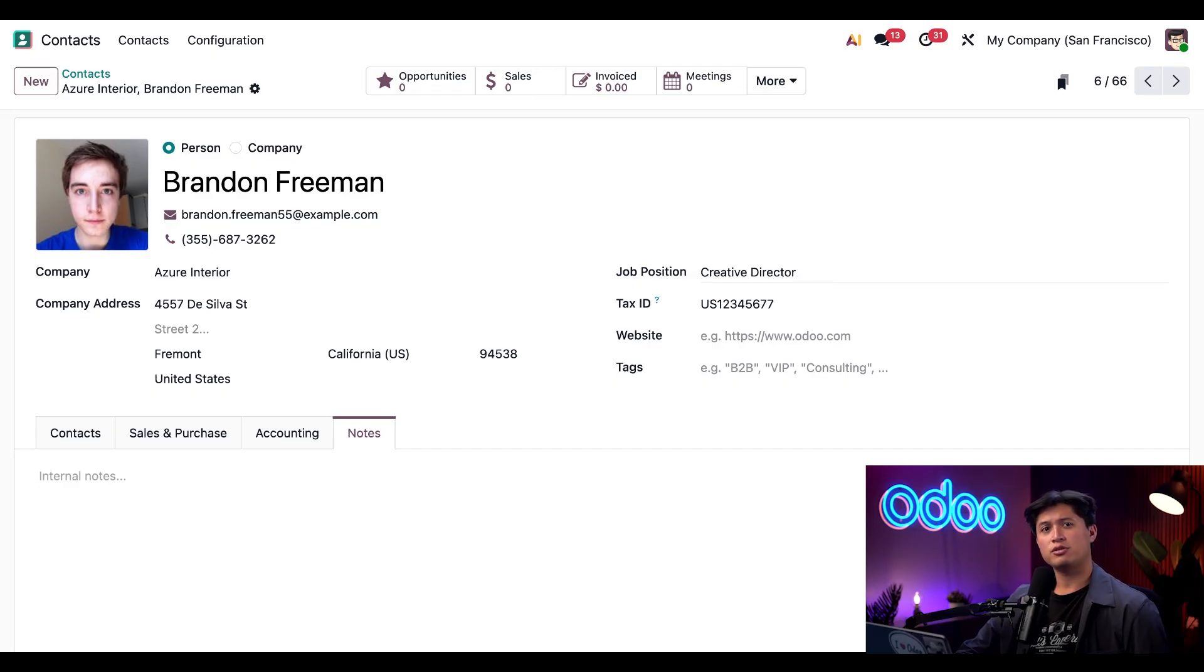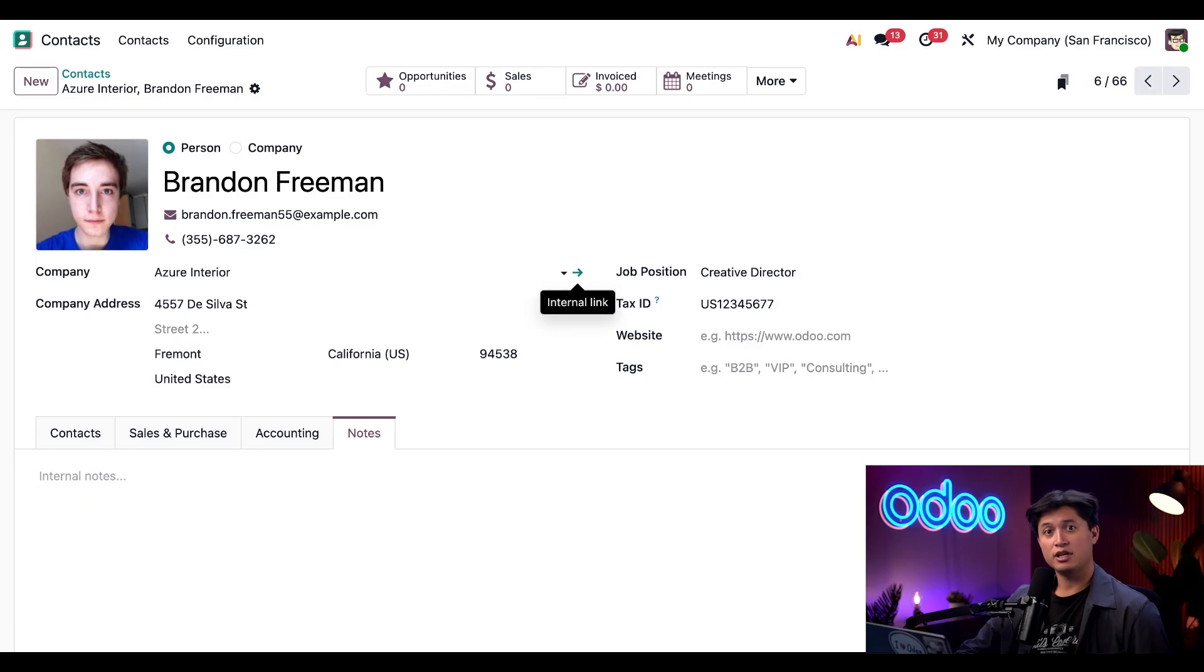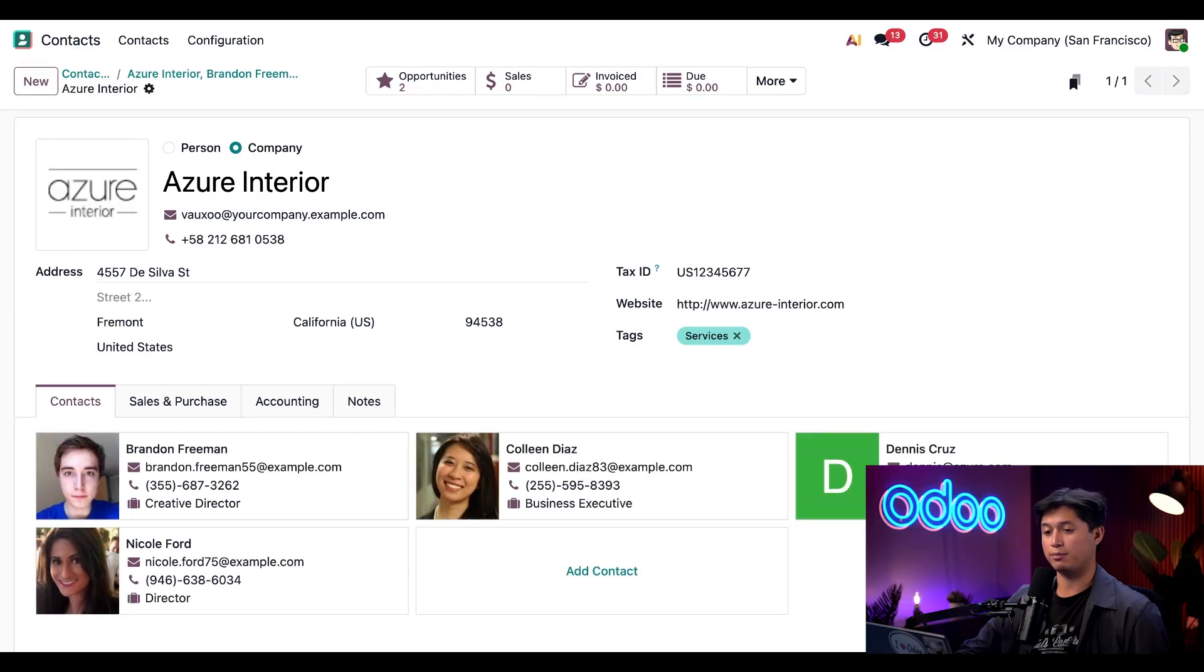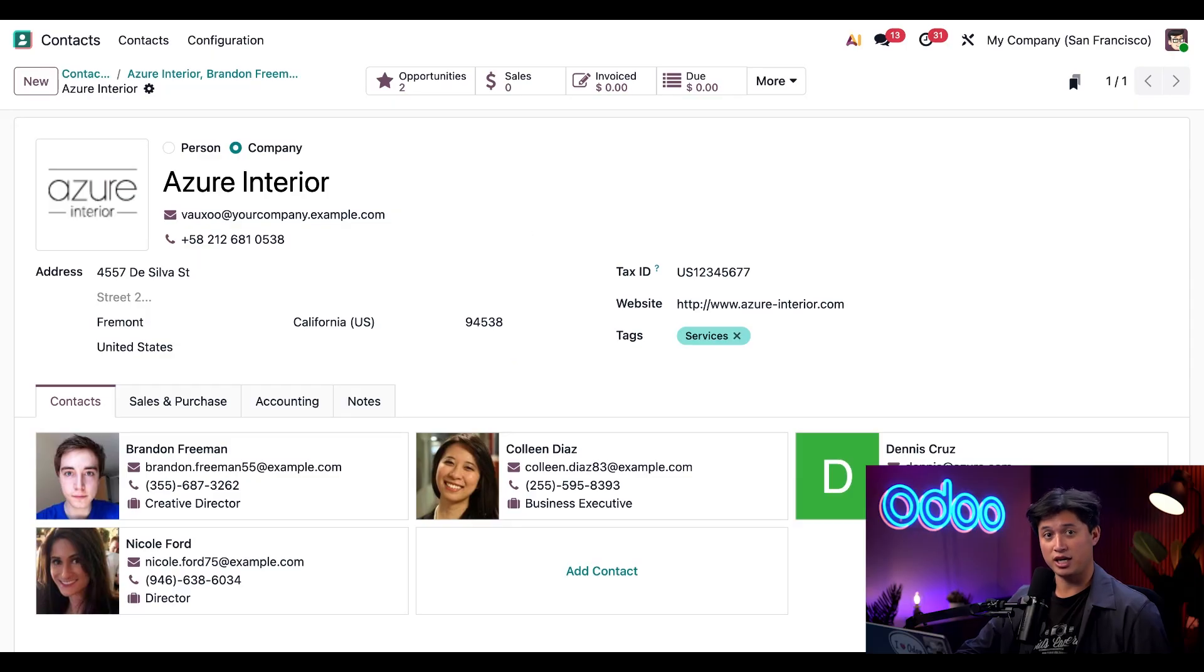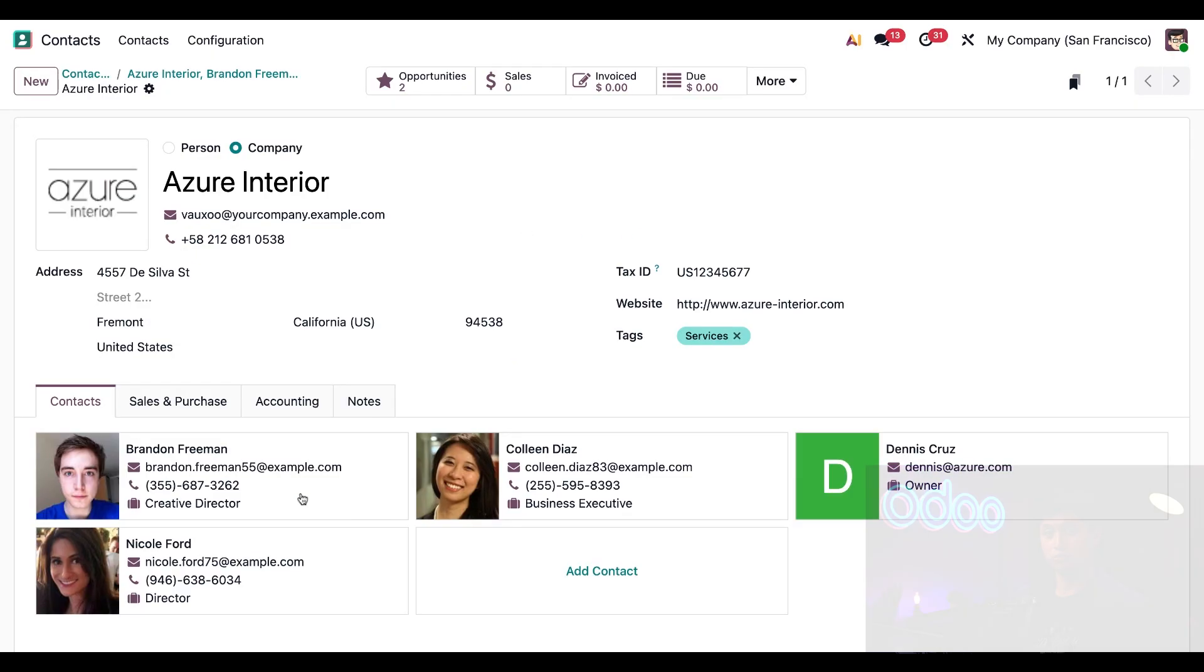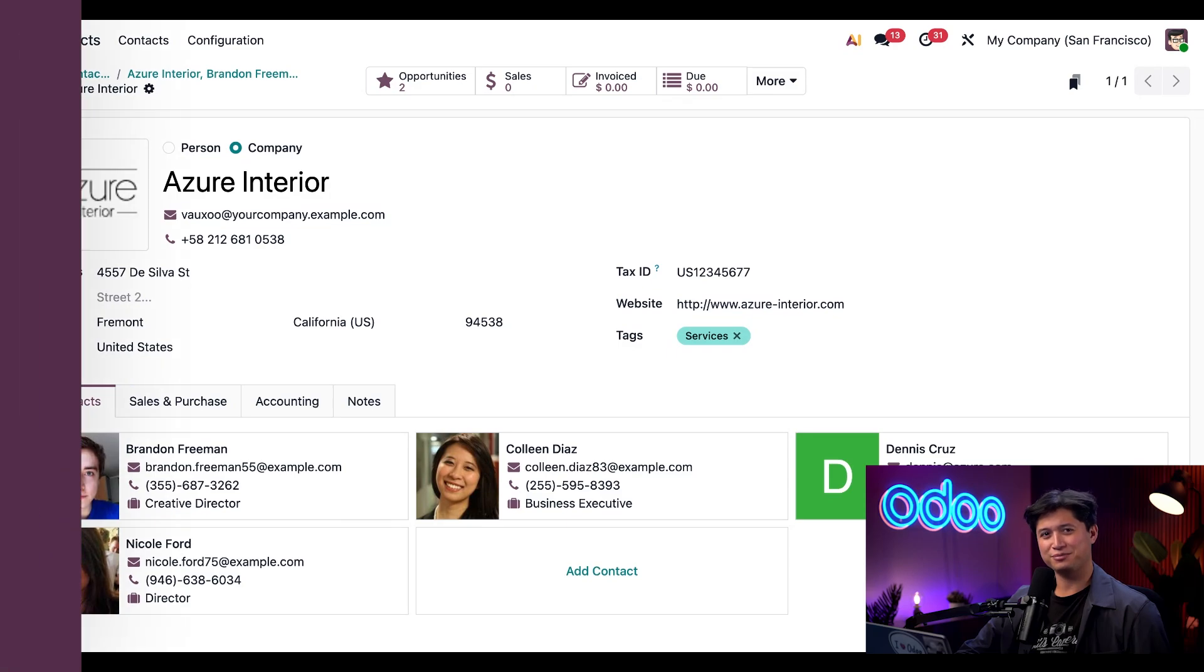We'll also notice that Brandon's company, Azure Interior, has this small arrow right next to that field. And if we hover over it, we can see that this is an internal link. And when we click that internal link button, we're taken to Azure Interior's contact page. And then here under the contacts tab, we can see that Brandon is listed right alongside with Dennis Cruz, the contact that we created earlier. Talk about staying connected, am I right?